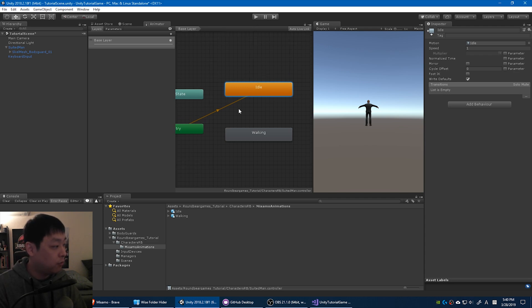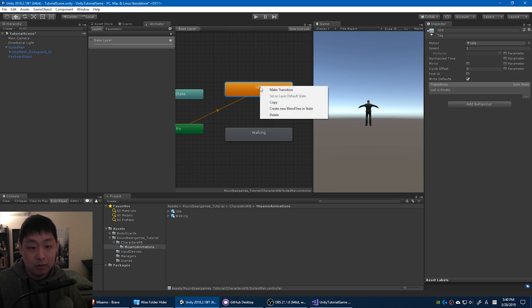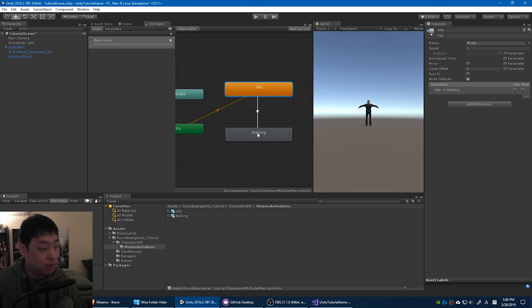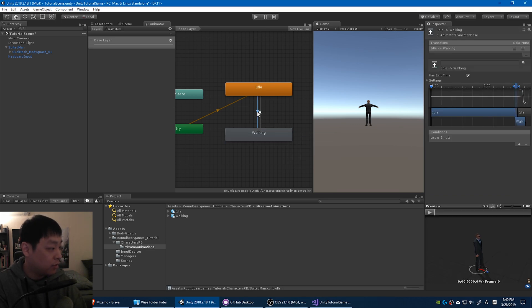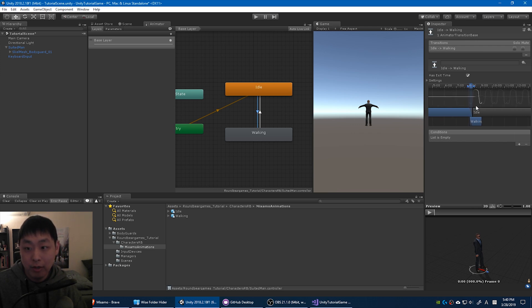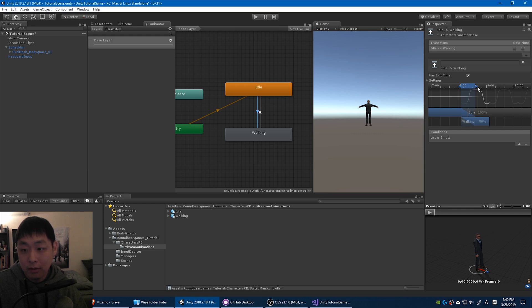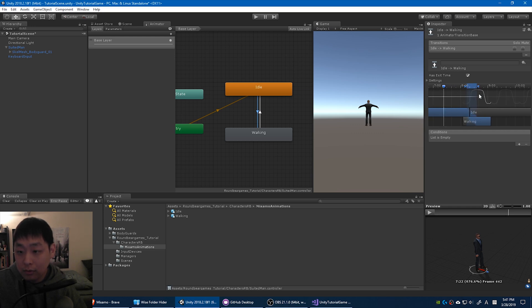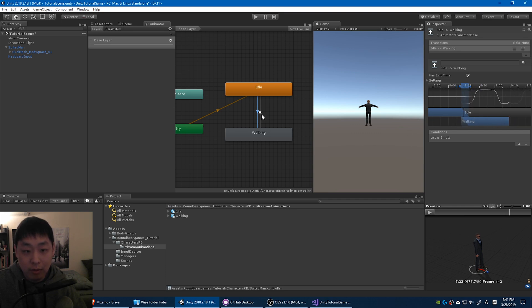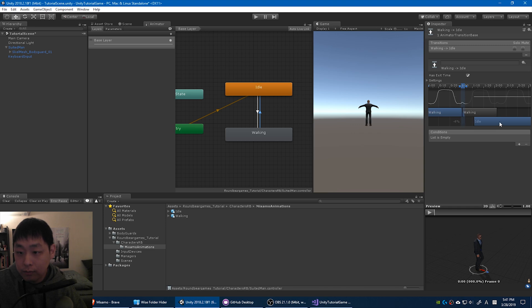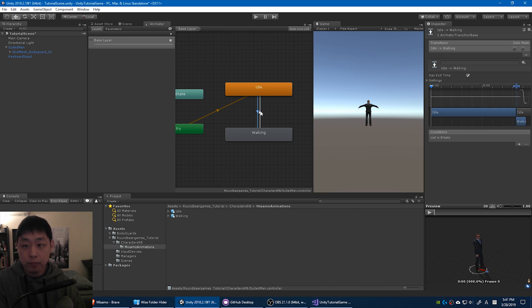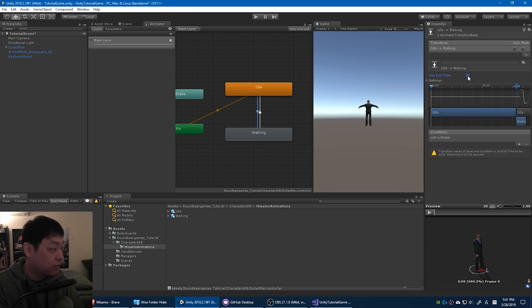So when you click play, this is just going to play automatically. In order for the character to transition from this to walking, you have to make a transition. And you also want the transition to go back to idle. The question is when. If you click on these transitional arrows, a bunch of options come up. And you want to blend the animations together. Just adjust the graph, depending on how you like it. Same thing with the other animation. Adjust the graph. You don't want an exit time, because we're controlling the exit.